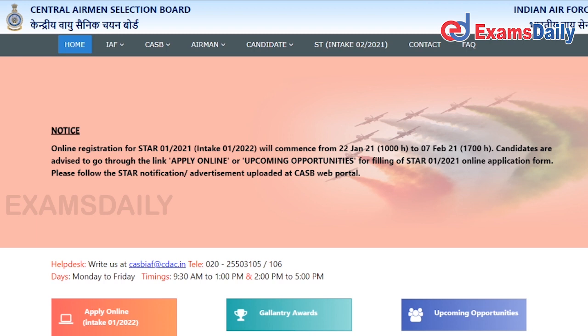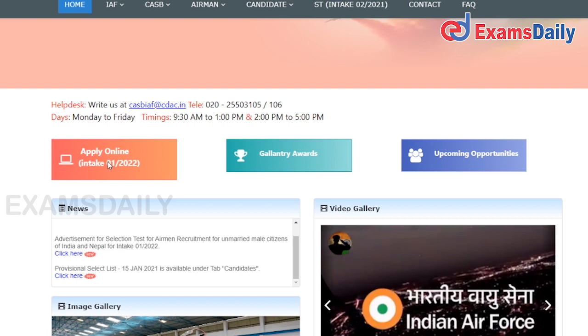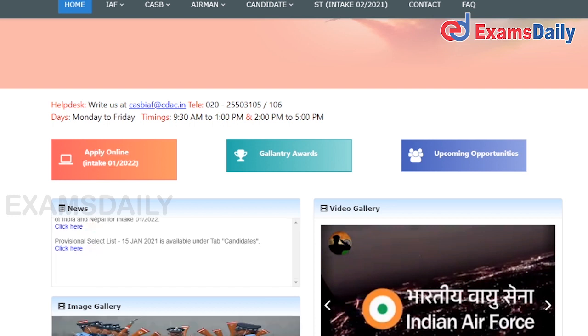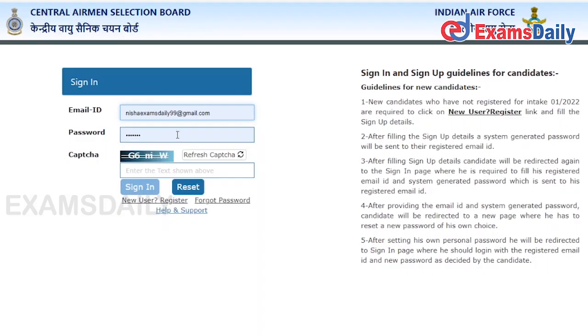Once you click the official website link, you will get this type of home page. Here you have to click the option of Apply Online. Once you click that, you will be getting a new home page.